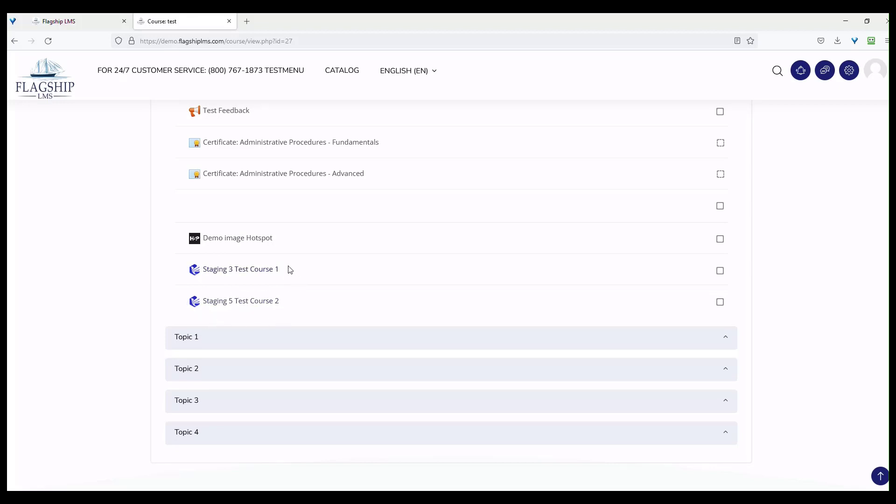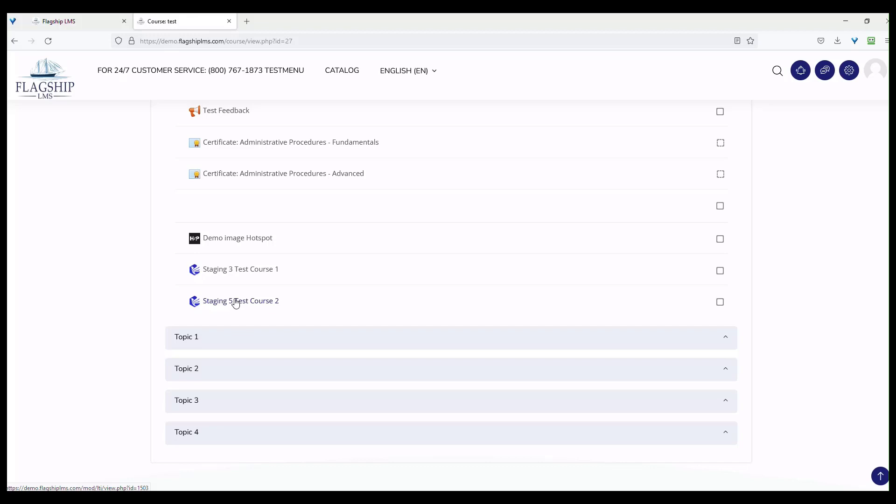I have set these differently such that Staging 3 test course one is going to appear embedded in this particular course. When I click on the link, you'll see the actual Moodle course minus the blocks. You're only going to see the content part displayed right here. Staging 5, on the other hand, is going to open in a new window, so you will see the entire course appear as a new tab.